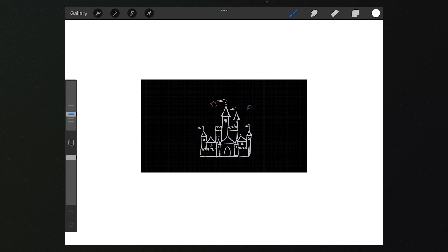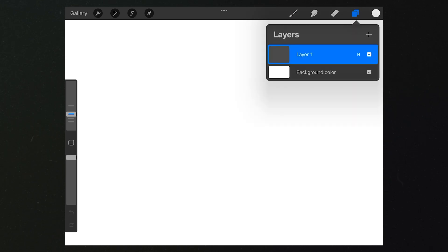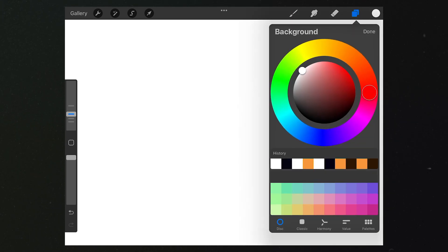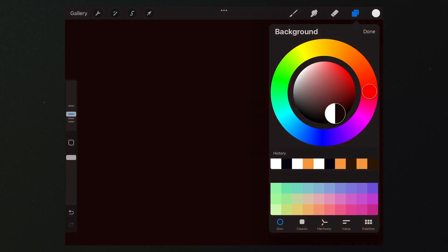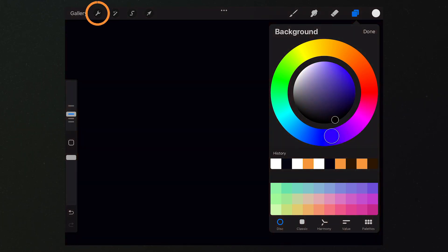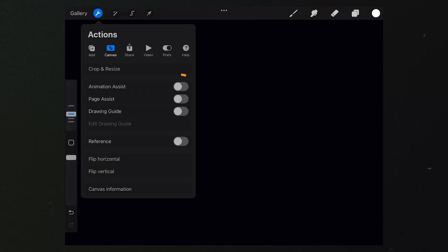So we need to use black as the background color. Tap here to open the image layer. Then tap here to select the background color. Choose a darker color. Then we tap on here.